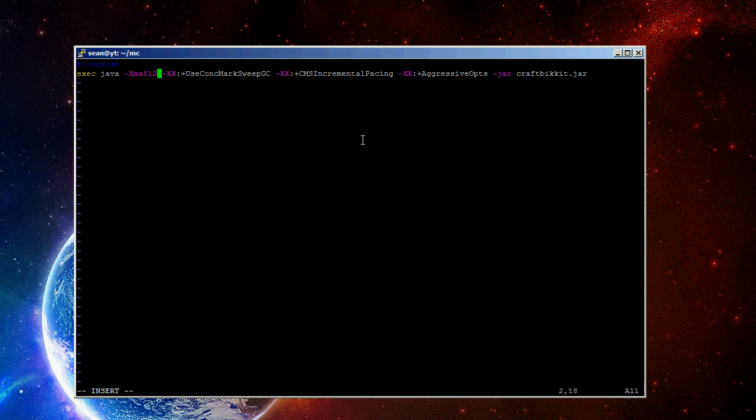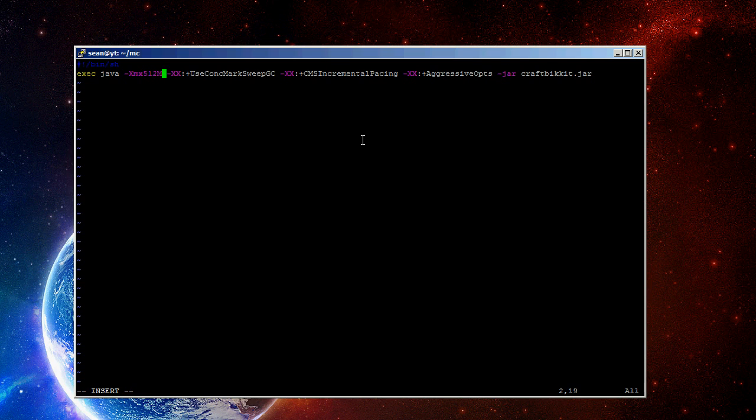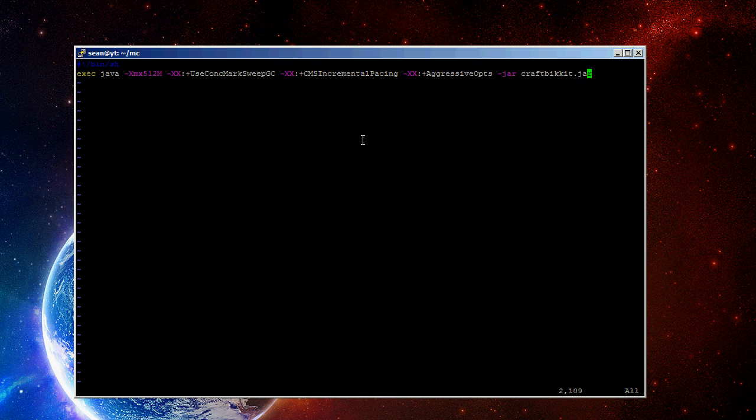But if you're doing a large server and you want to specify in gigabytes, you can do, like, 2 and then capital G instead. Since this is a demo, I'm going to use 512M. And then, obviously, at the end here, you would change this to the jar file that you downloaded.